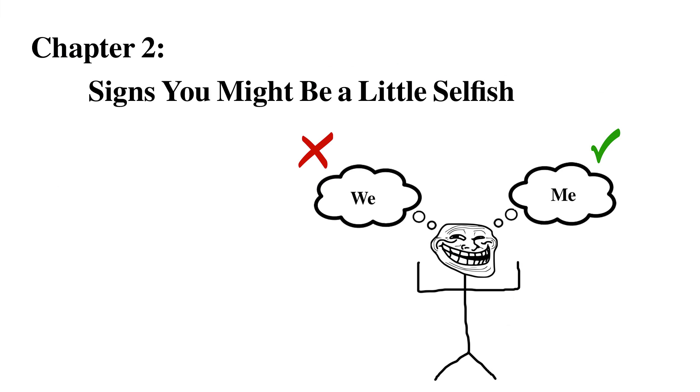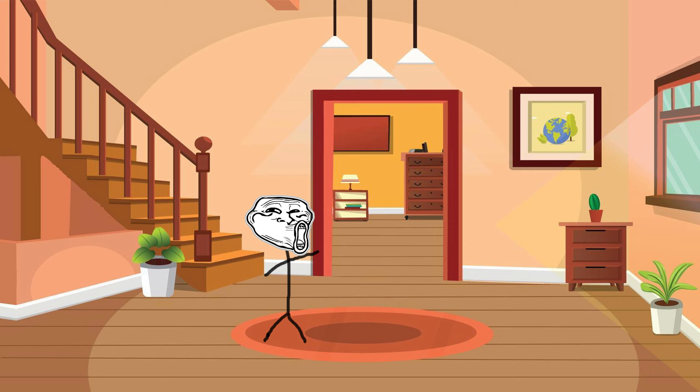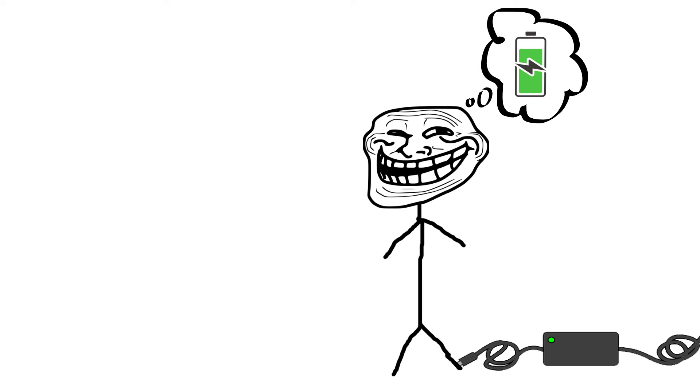Chapter 2, Signs you might be a little selfish. Now hold on a minute. Just because you enjoy your alone time with a tasty slice of pizza, it doesn't mean you're automatically selfish. We all need some time for ourselves to recharge.